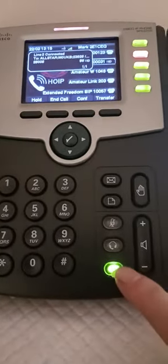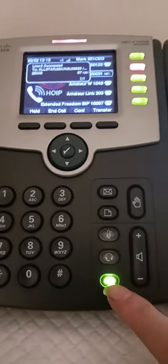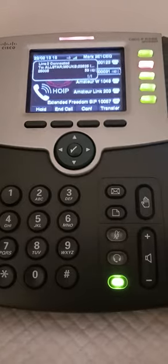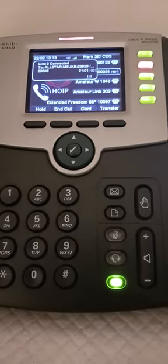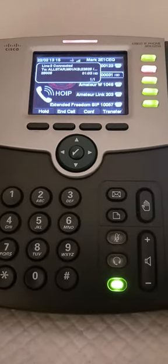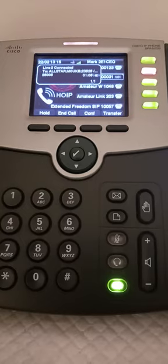You can use the PTT either with the handset to your ear like an ordinary telephone, or you can leave it on loudspeaker. With the loudspeaker you may have to get a little bit closer to the phone for them to hear you, but that's roughly the idea.